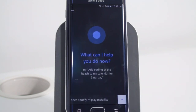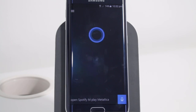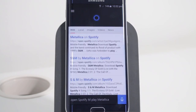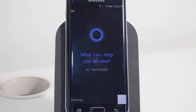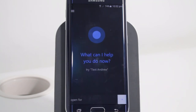Let's try app integration and see how it works with, for example, Spotify. Open Spotify and play Metallica. I'll ask one more time because I didn't get the question exactly right. Open Spotify and play Metallica.